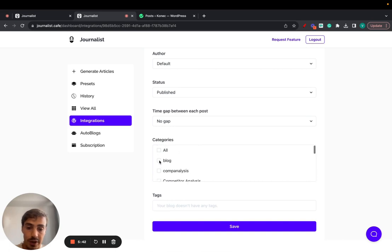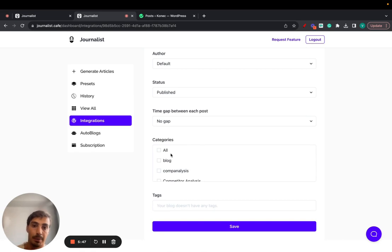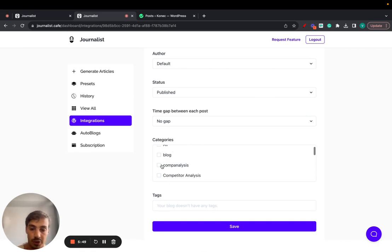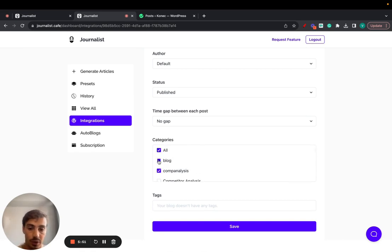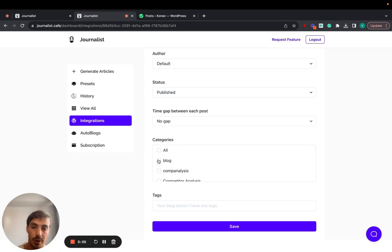Then categories, we're going to pull in all the categories that your WordPress blog has. So if you're categorizing your blog posts by category, you can choose just to post them into one category or all the categories, or just one or two or just three.